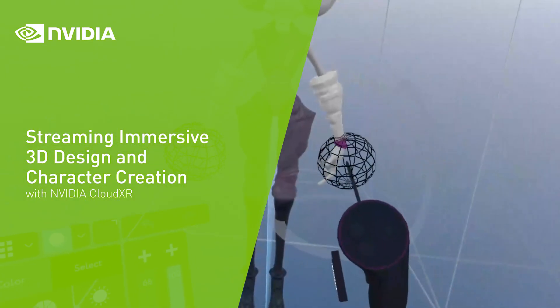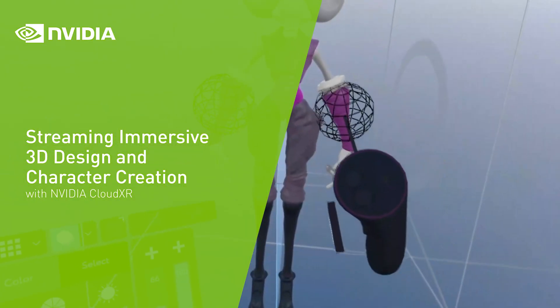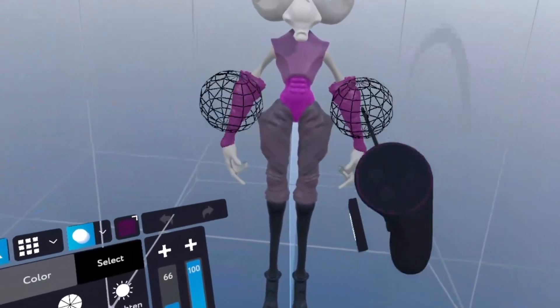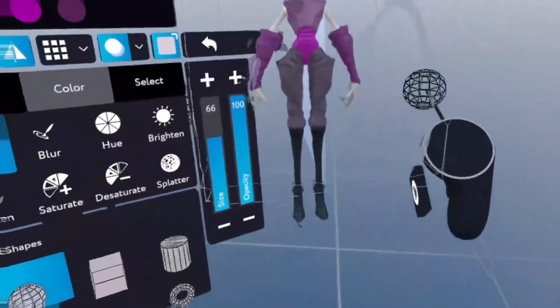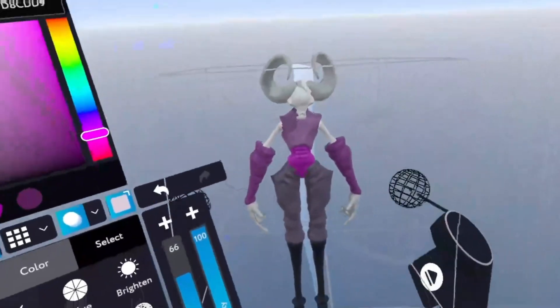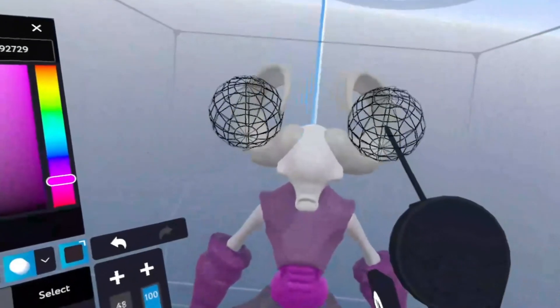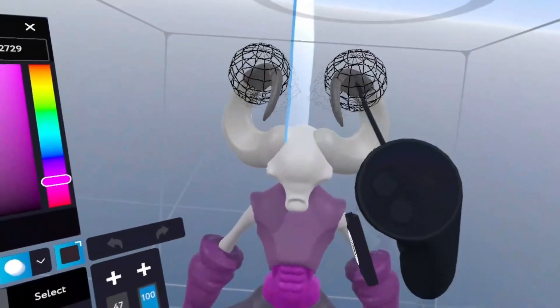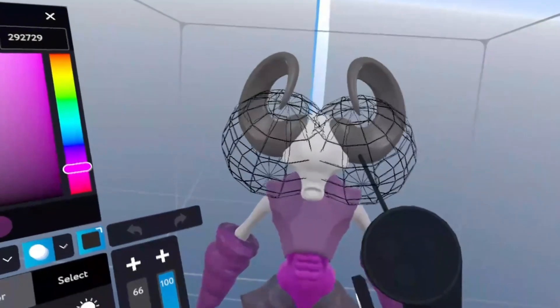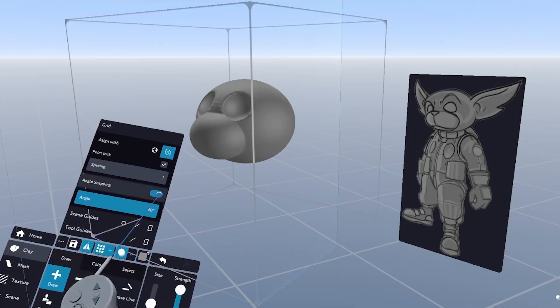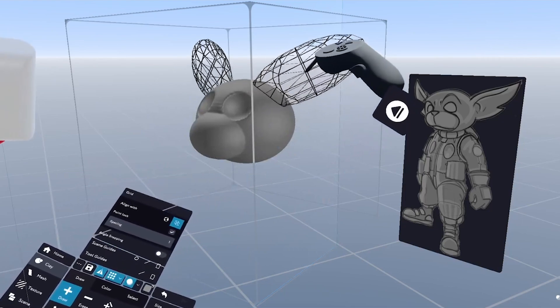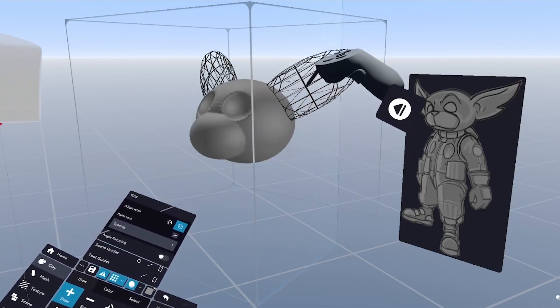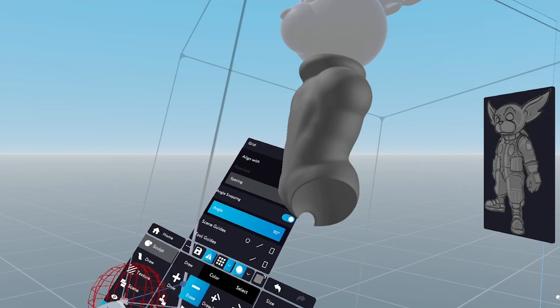Character creation is one of the staple skills of 3D artists today, and digital sculpting in 3D has become one of the preferred methods to achieve engaging results. But character creation is not just about sculpting.